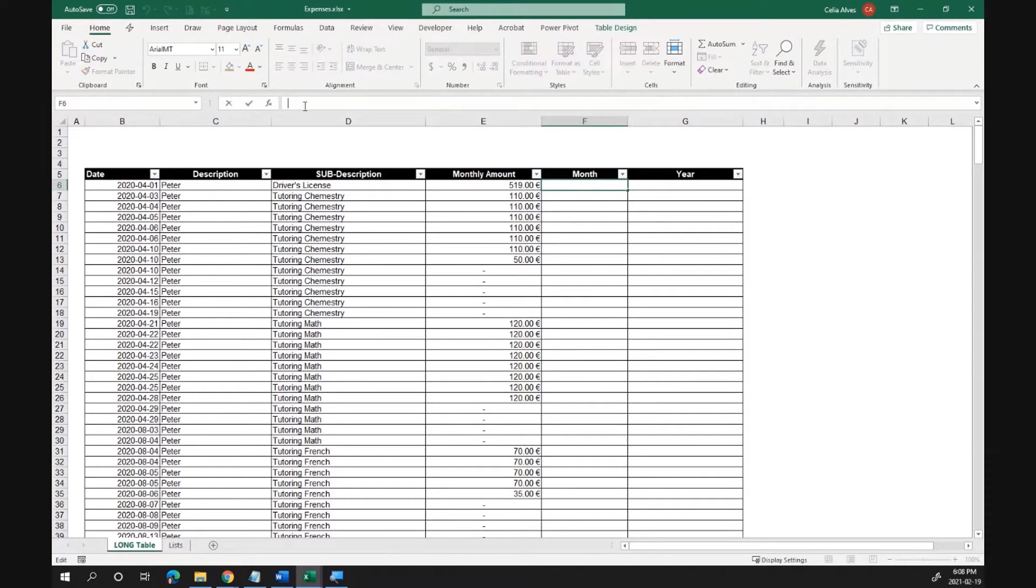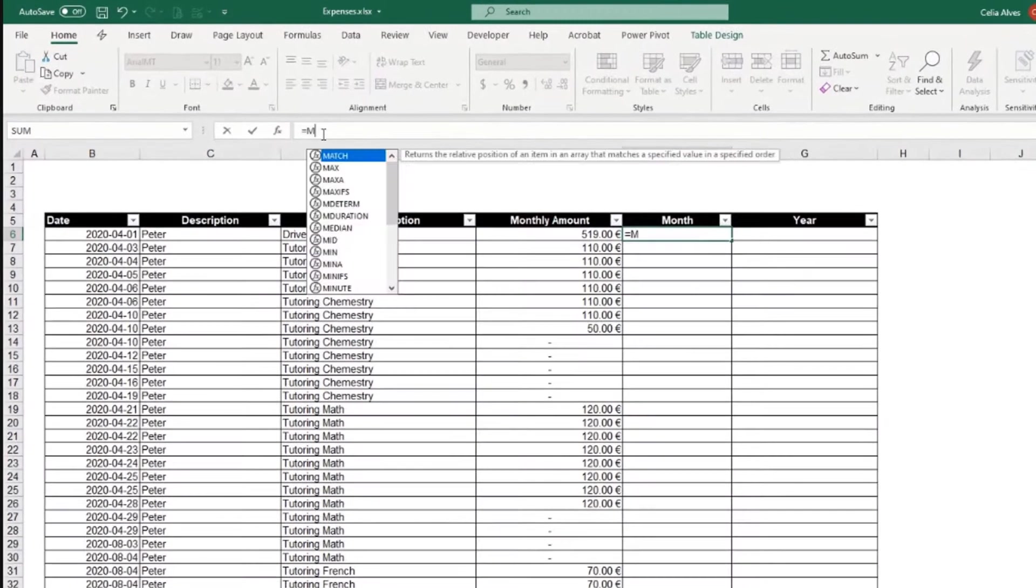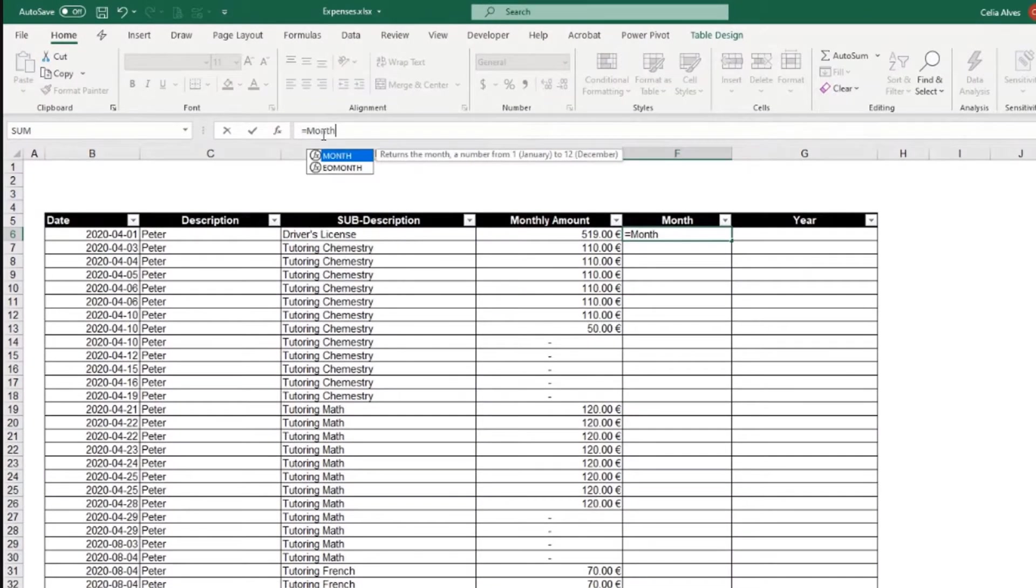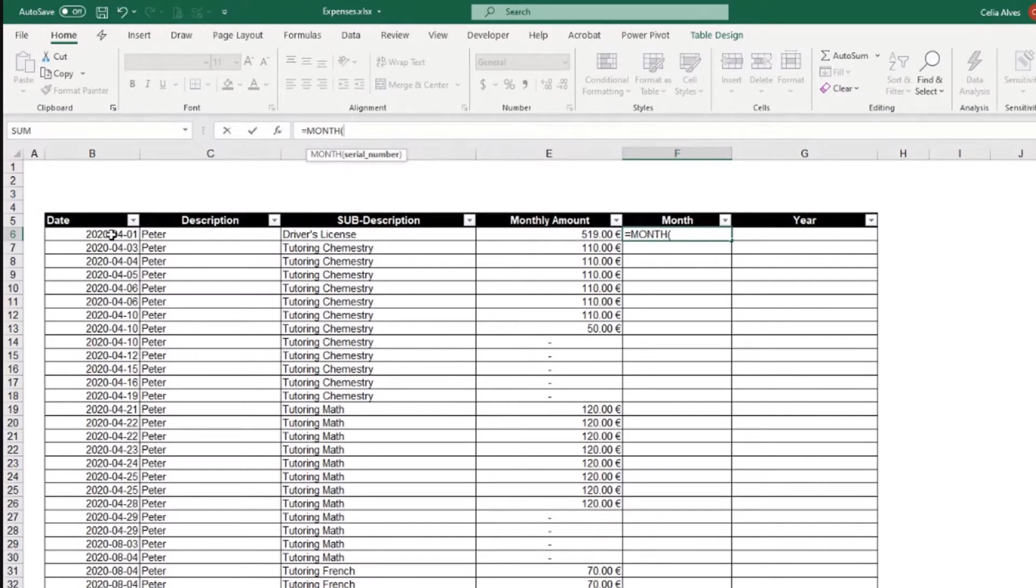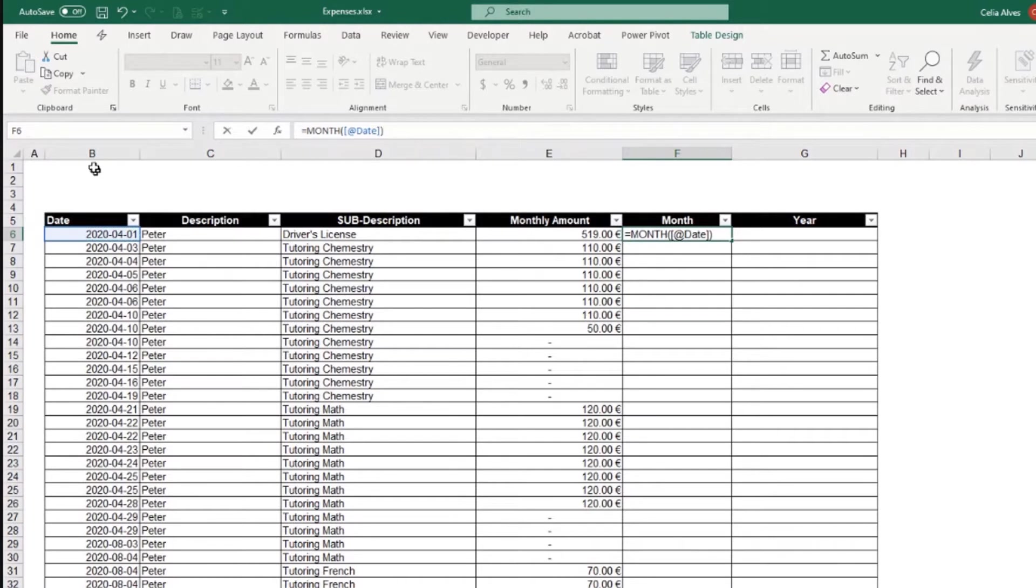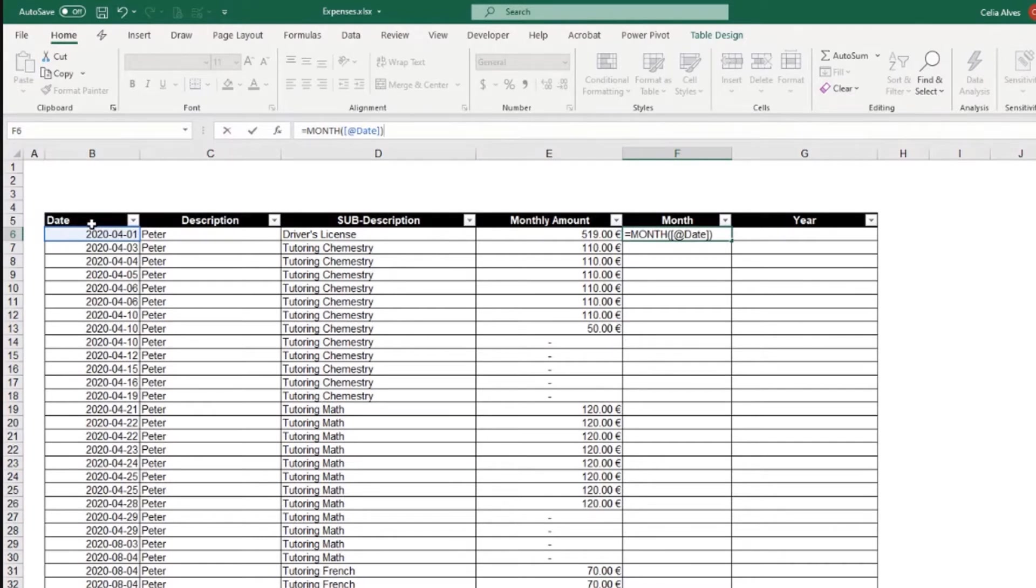One way of doing that could be using the month formula and then point to where the date is. And we have B6. We see date, the name of the column because we are using structure references for tables.